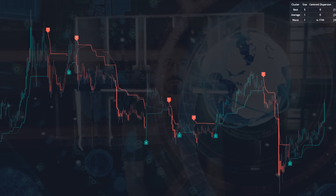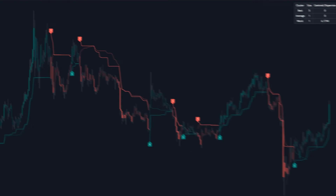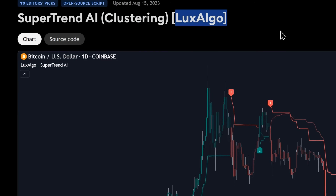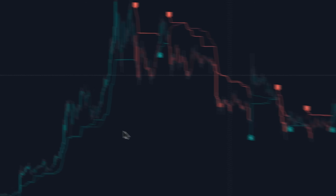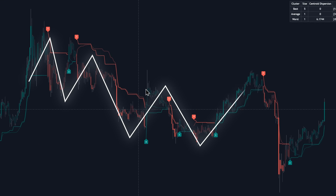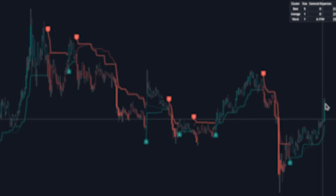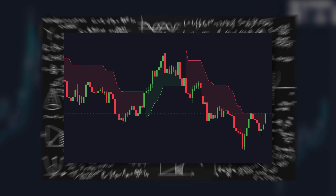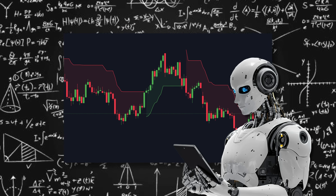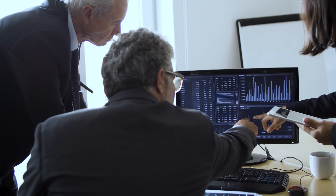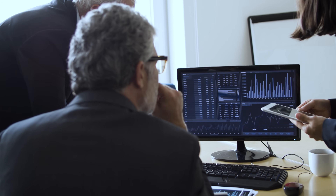This is a video about a really interesting trading indicator known as SuperTrend AI Clustering by Luxalgo. It's a pretty clever tool that you can use to get a new perspective on trend detection by combining the classic SuperTrend with some machine learning magic. We're going to go over what this indicator is and how you can use it in your trading.